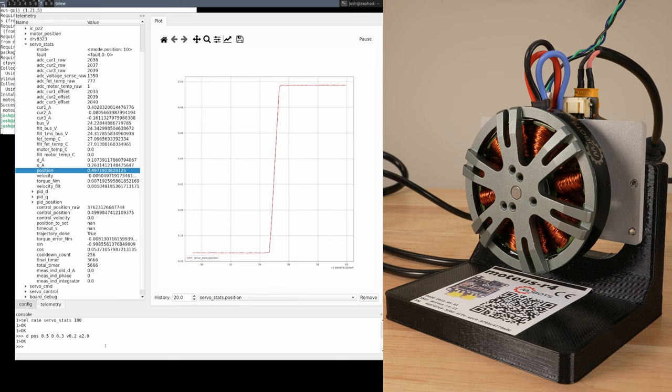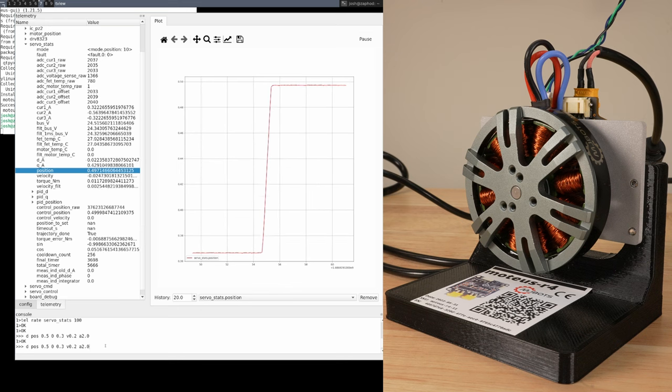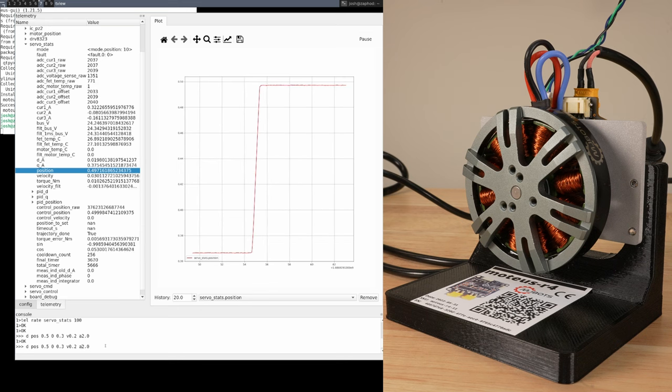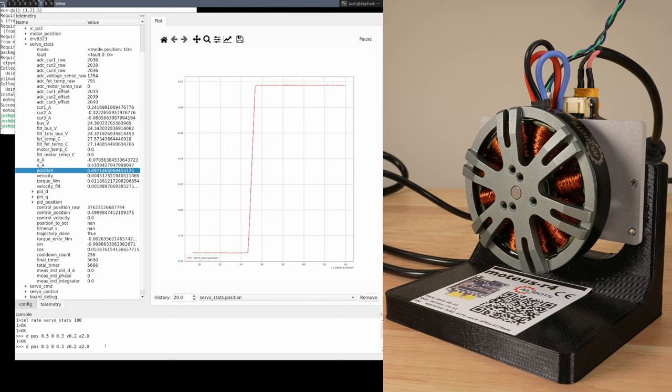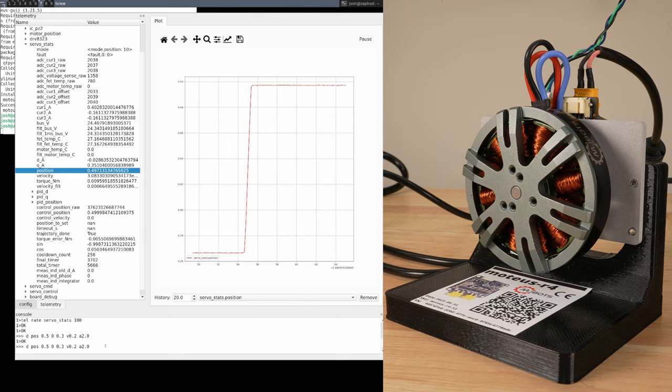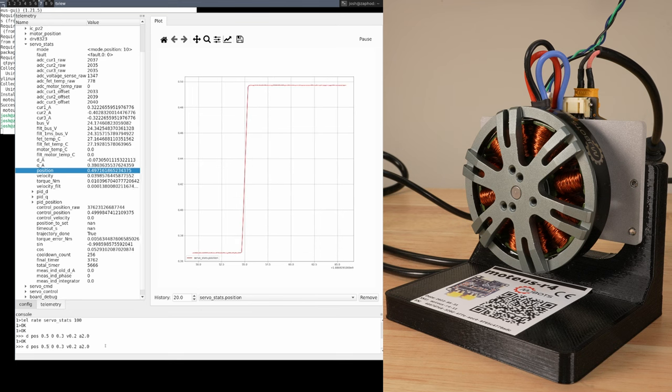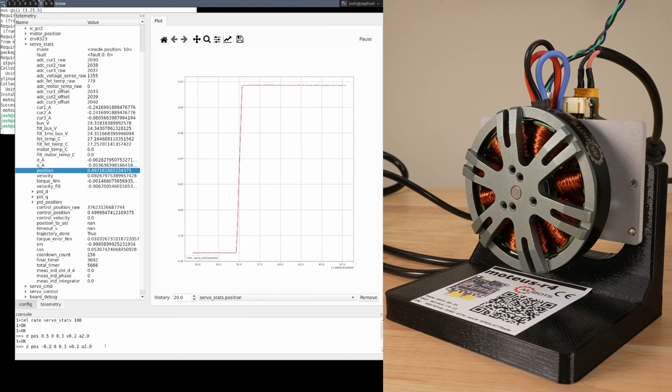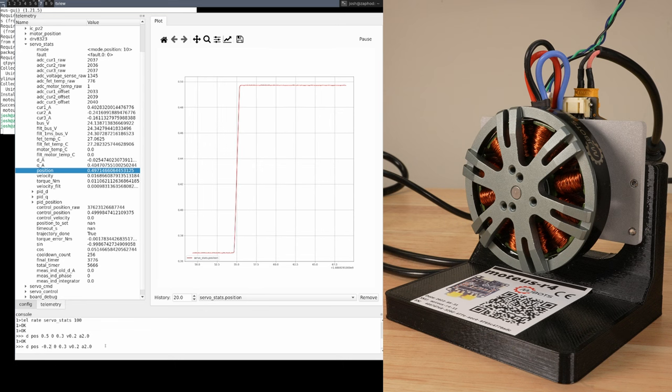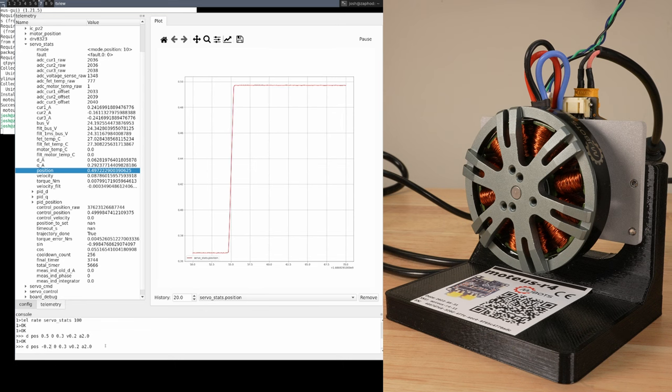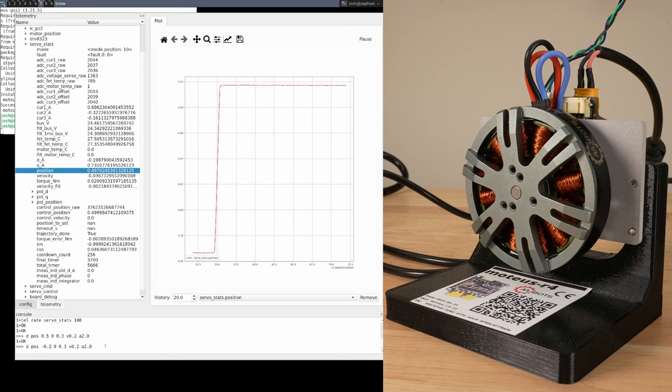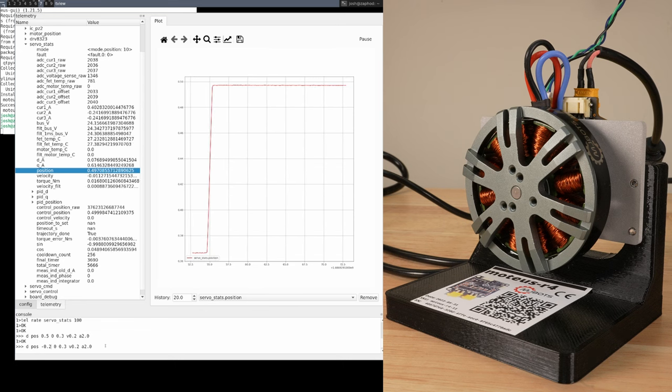Now that it is done, I'll use up arrow to get back to the previous sent command, and edit it to move to a position of negative 0.2. This will cause the motor to move back to the newly requested position at the same velocity as before.